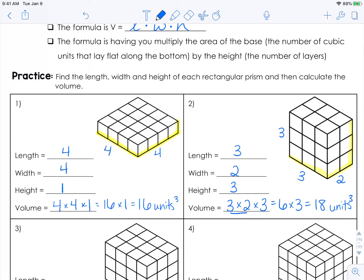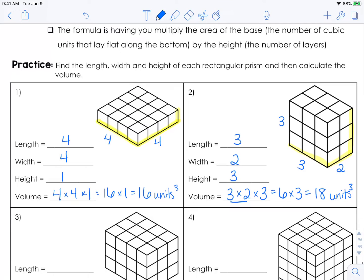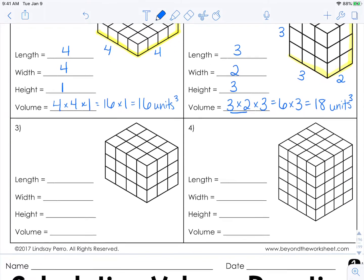Before, you were just counting the number of blocks. Here, you're actually using the formula. So when you have a figure that does not have the blocks labeled, you'll still be able to calculate the volume.